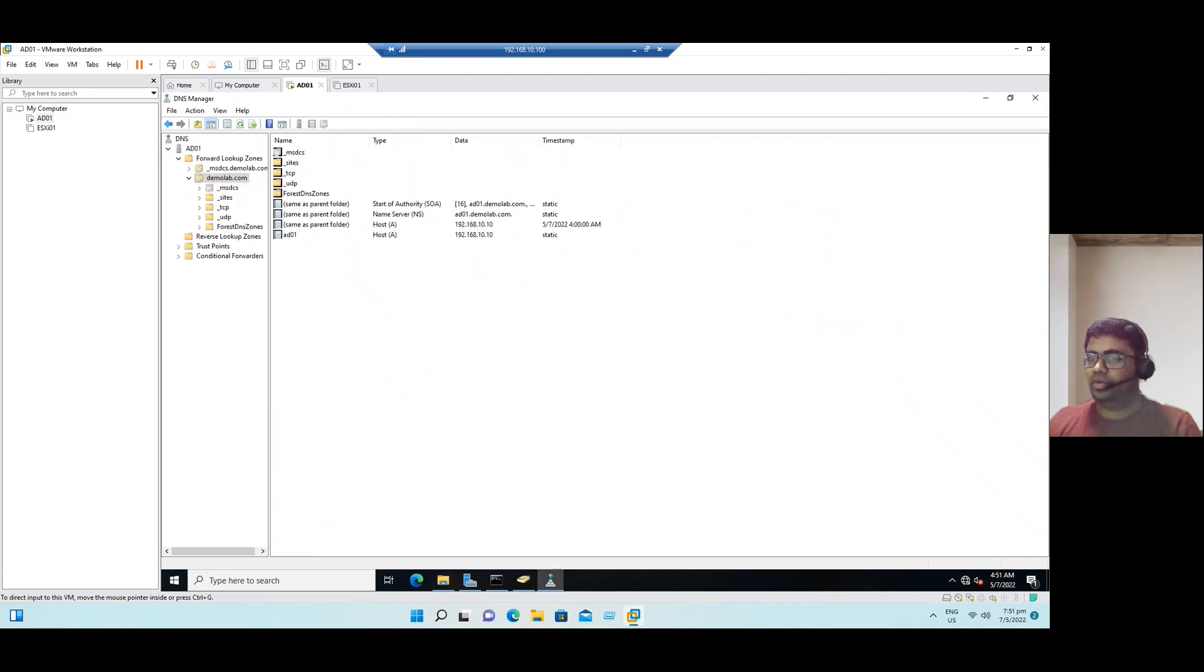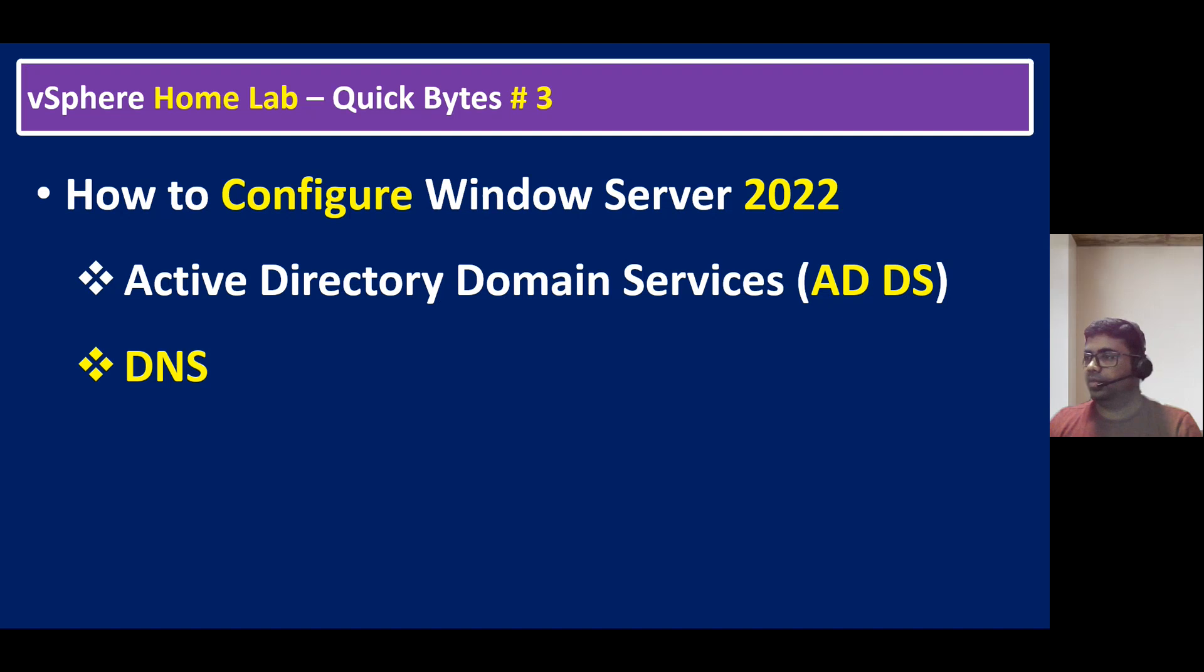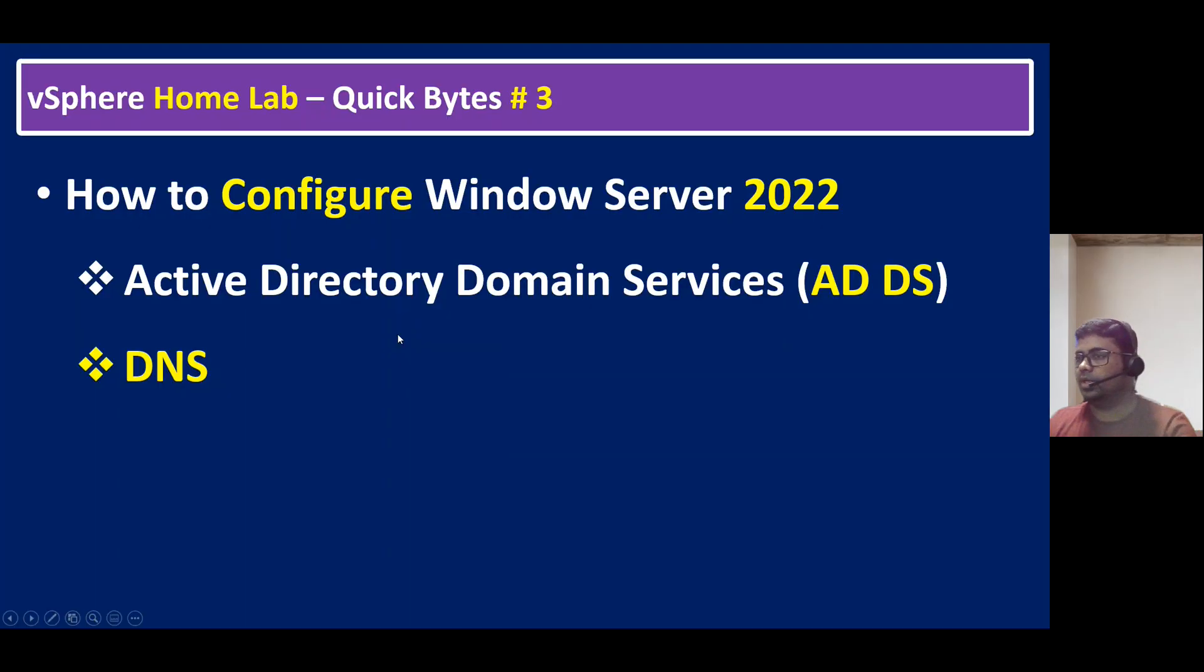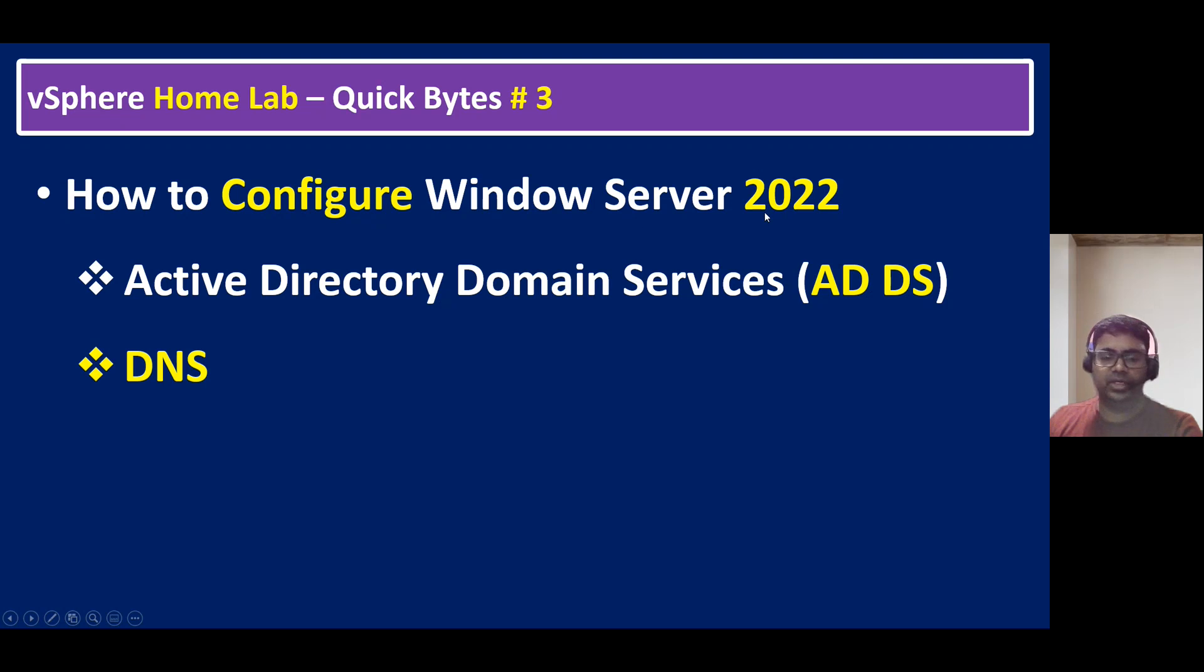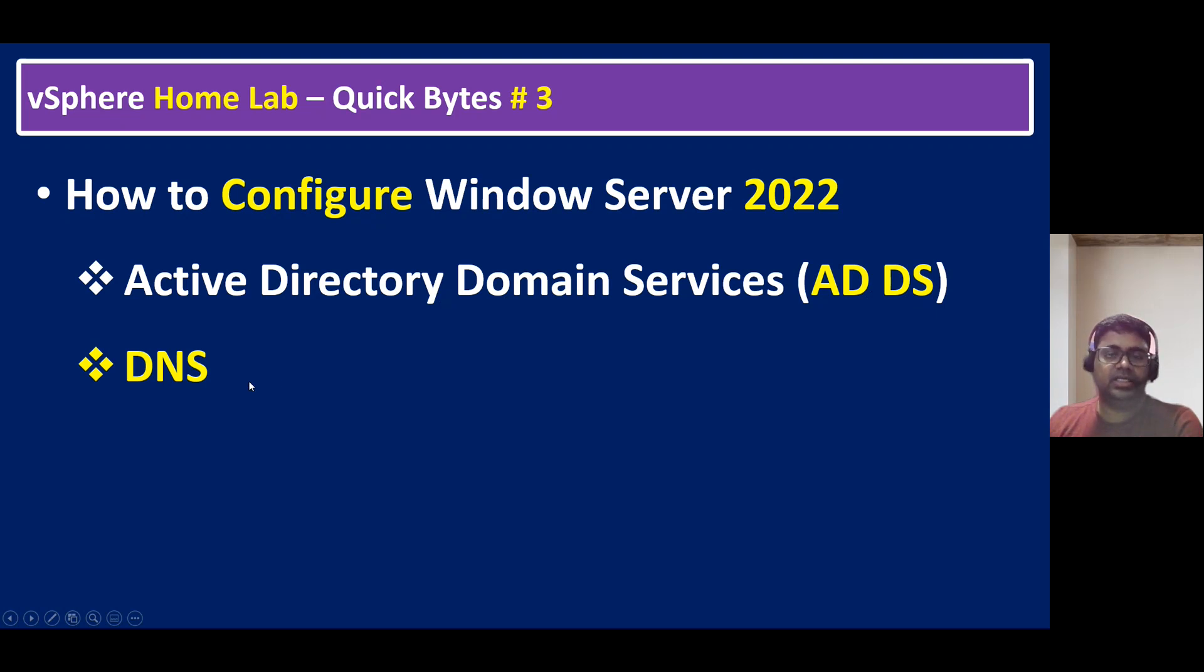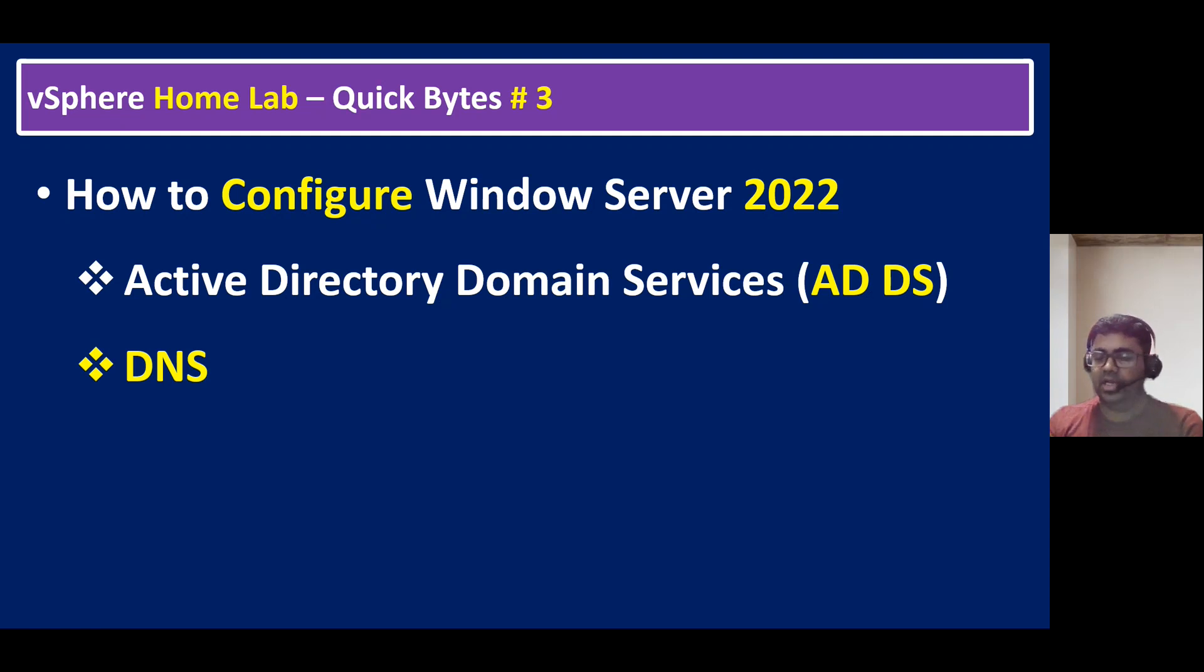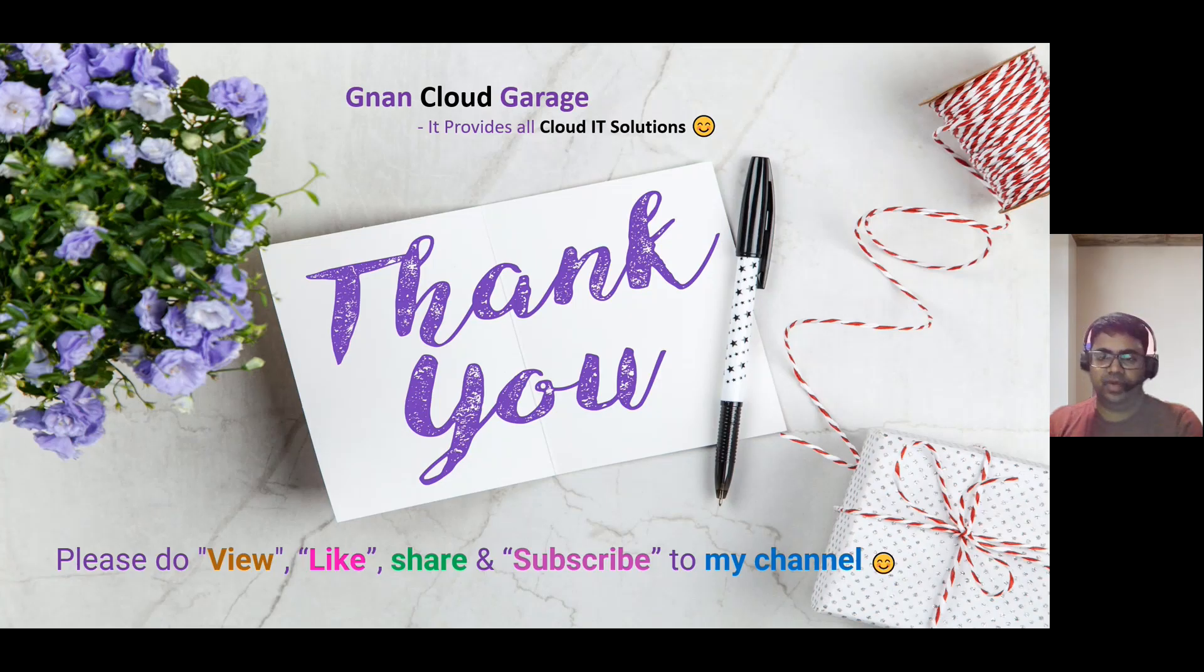Let me back to the slide. We verified how to configure Windows Server 2022, adding the roles for Active Directory Domain Services and DNS. First we did the installation and followed by we did the configuration, and finally we validated how to open ADDS console as well as DNS console. So that's it, thank you very much. Bye for now.